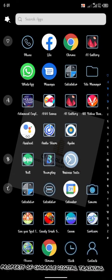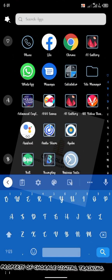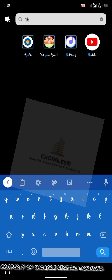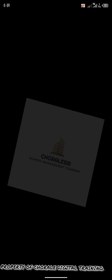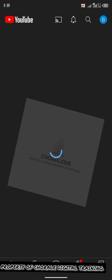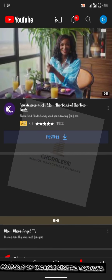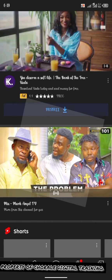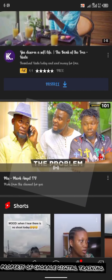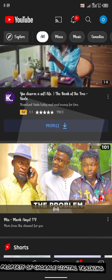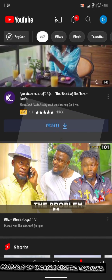First of all, let's get to YouTube. Allow YouTube to load. YouTube has loaded. Now, if I wish to download this video, the problem, let me assume this is the video I want to download.